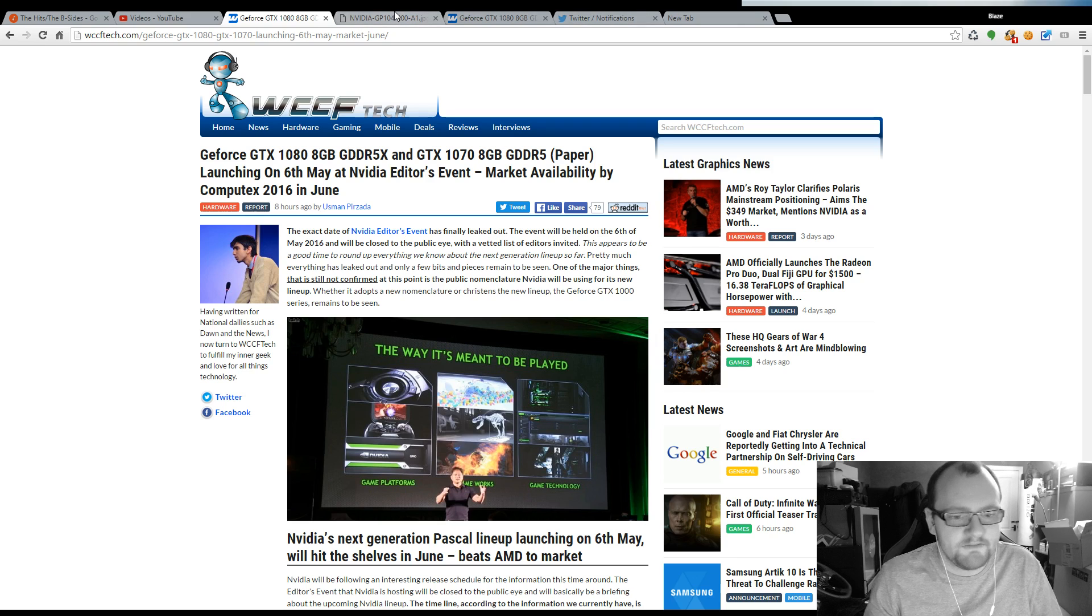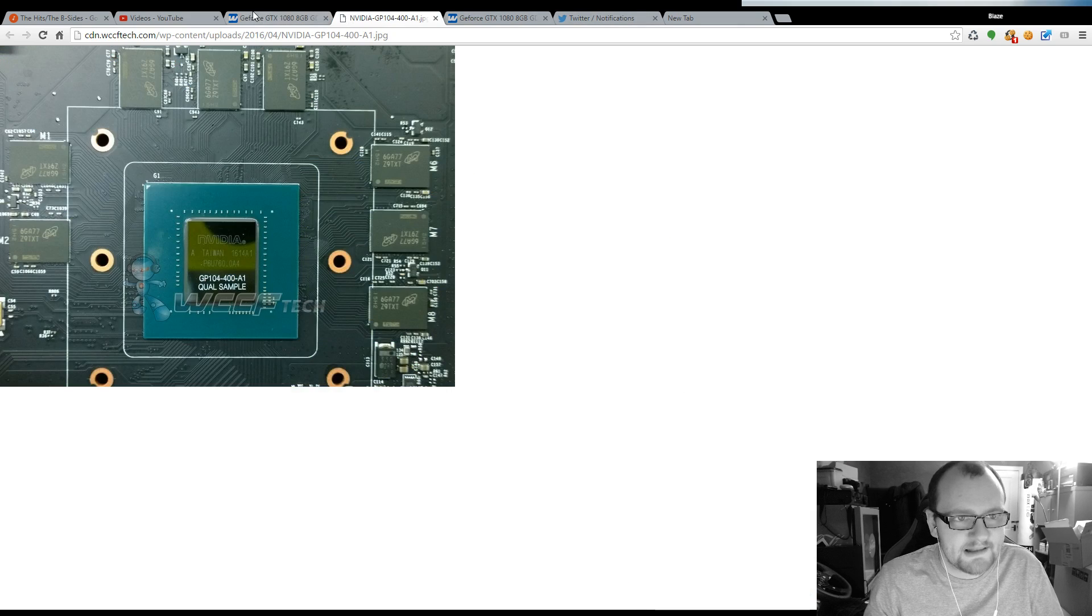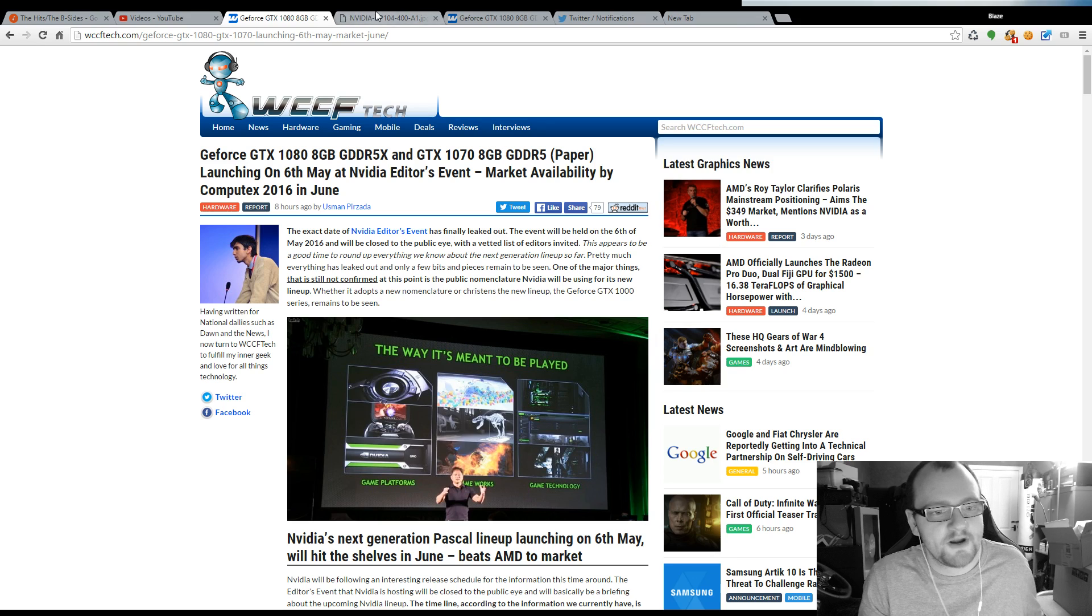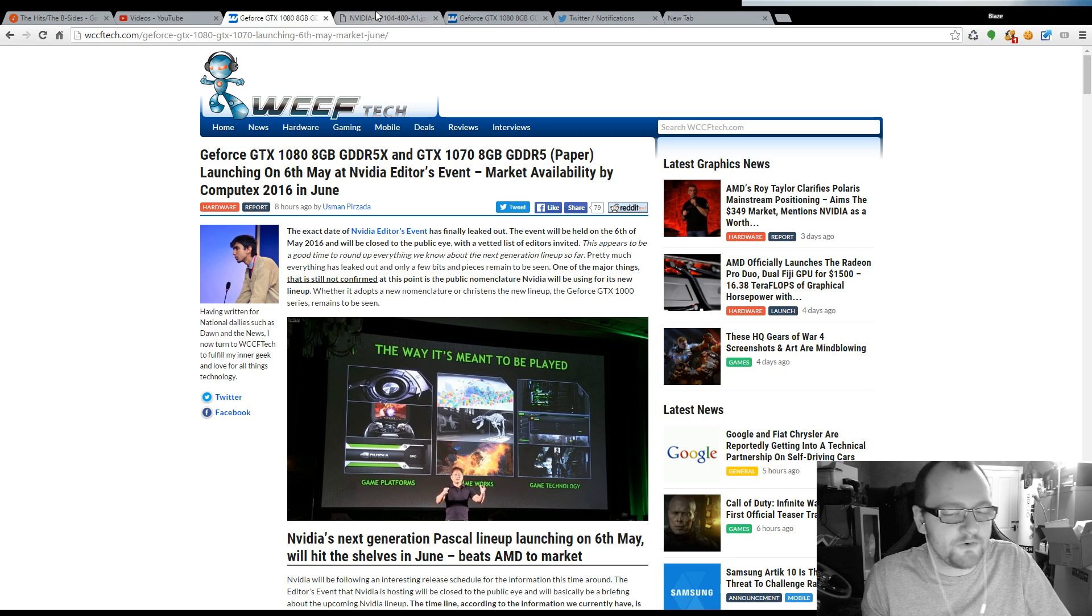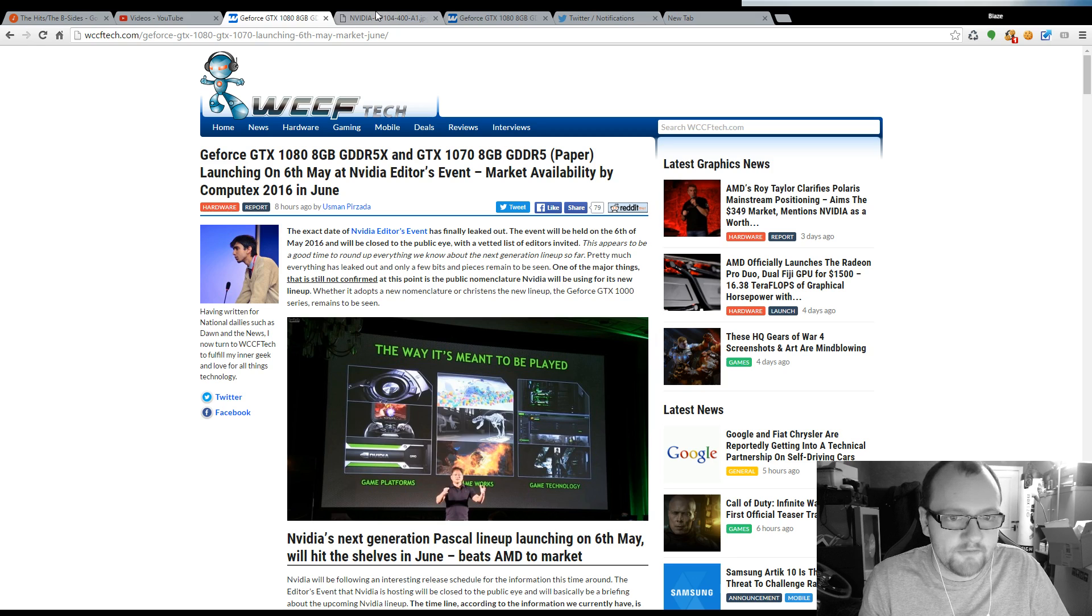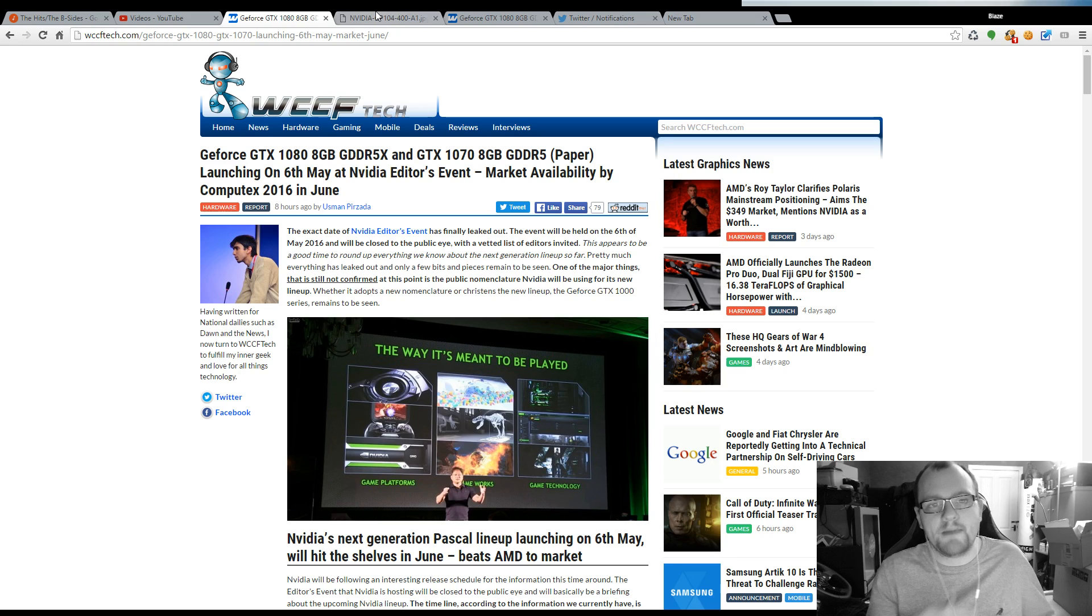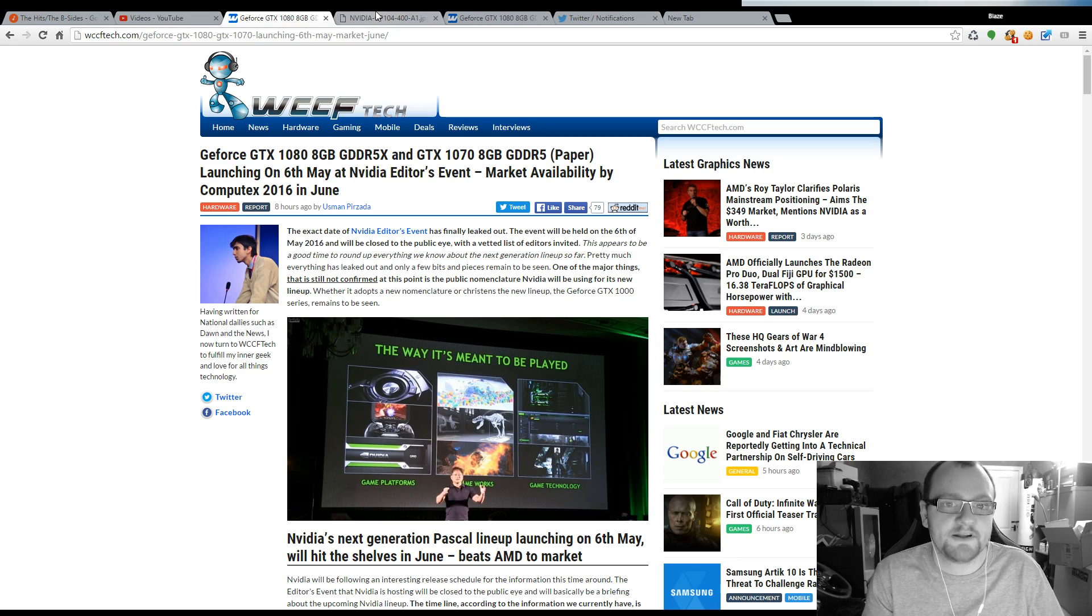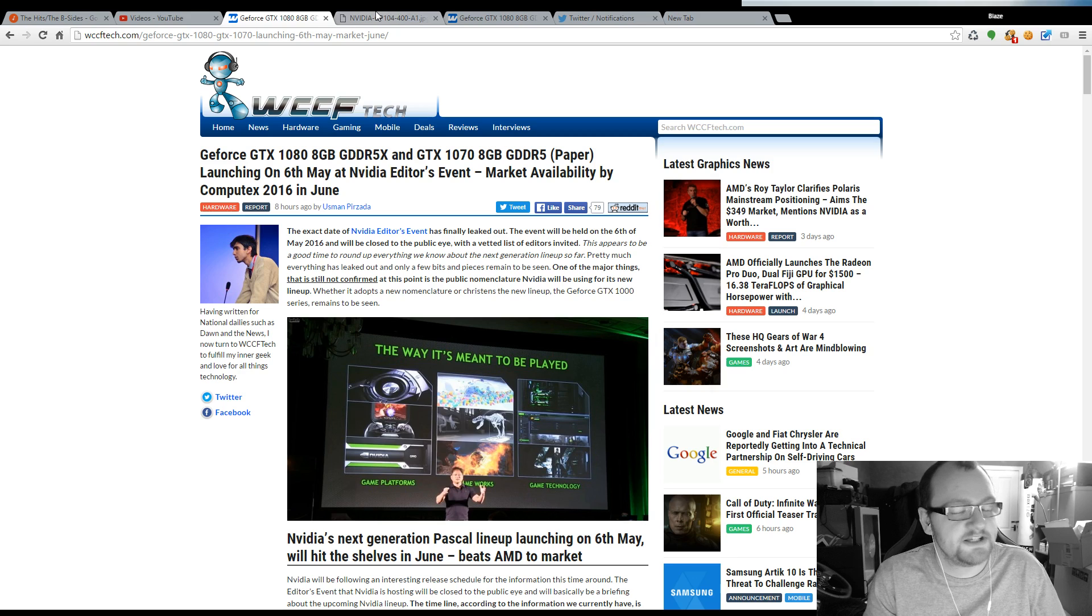If you don't know what Pascal is, it's the new architecture that NVIDIA have built their new graphics cards off of. It's supposedly meant to be a massive leap in performance from the GTX 970 for example or the GTX 980.